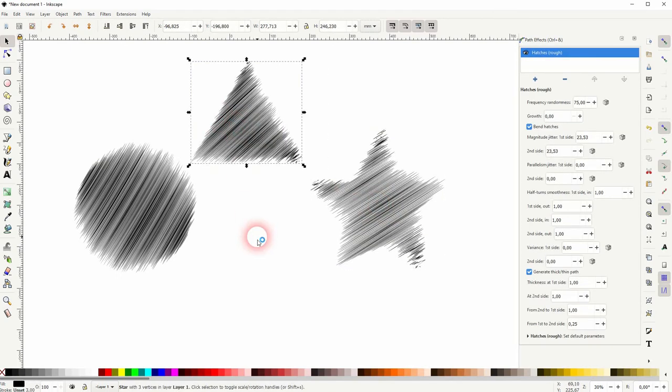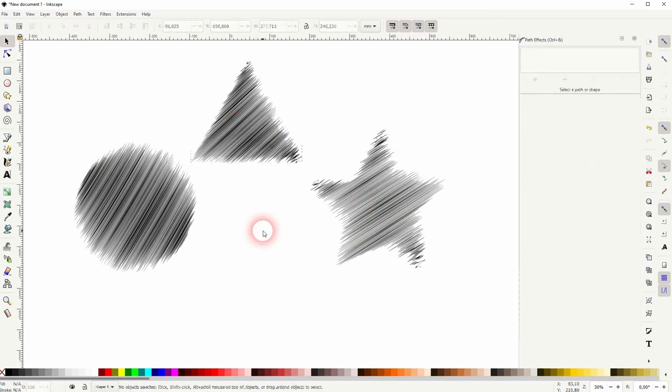And this is how you can create this Hatches effect for objects in Inkscape. Thanks for watching, and I'll see you next time.